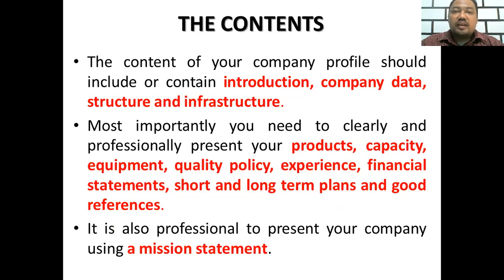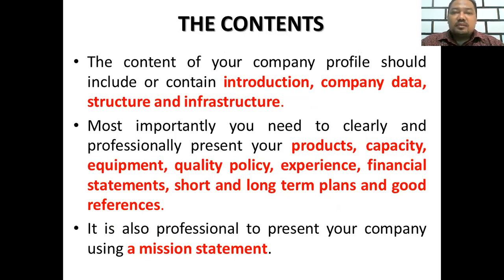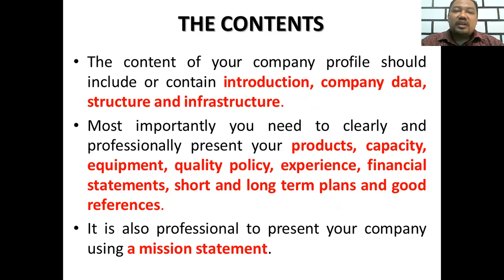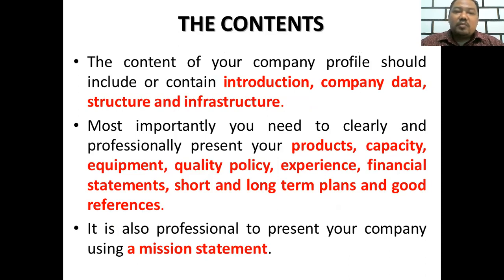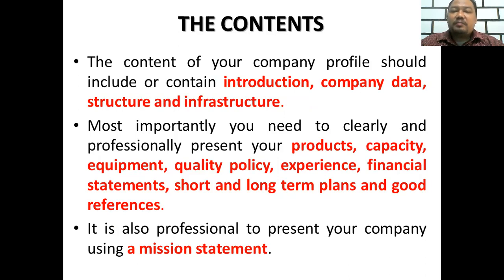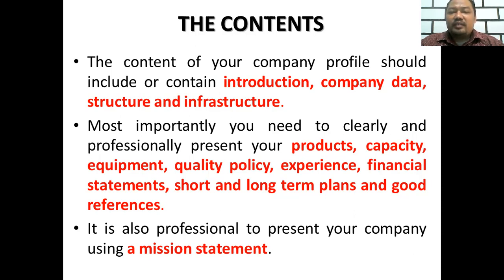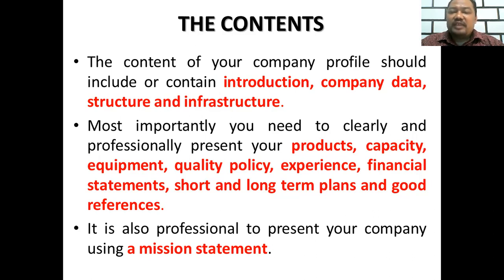The contents - the content of your company profile should include or contain introduction, company data, structure, and infrastructure. Most importantly, you need to clearly and professionally present your products, capacity, equipment, quality policy, experience, financial statements, short and long term plans, and good references. It is also professional to present your company using a mission statement.